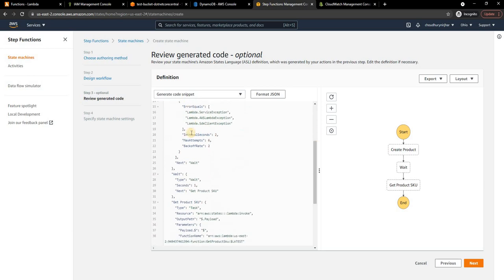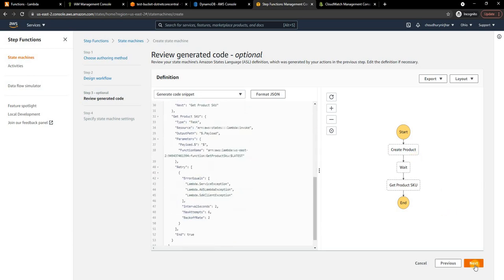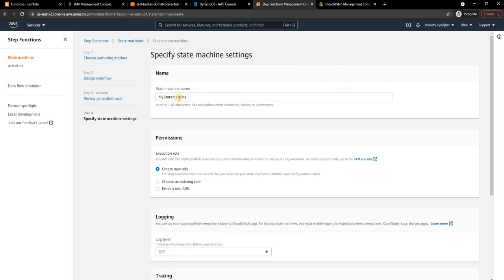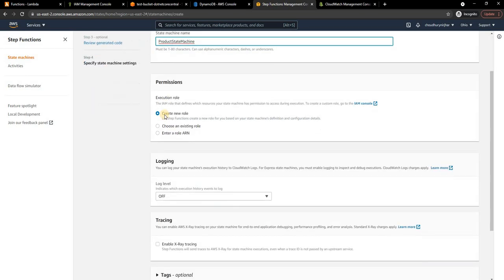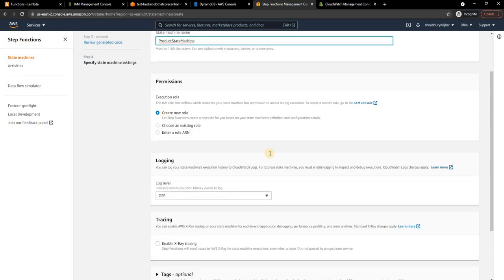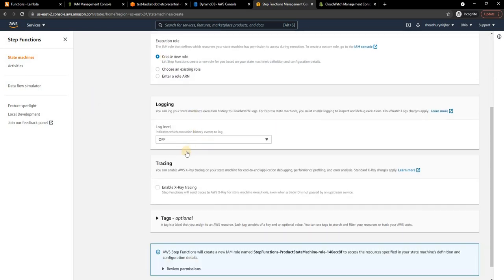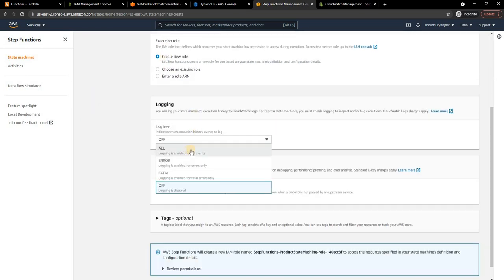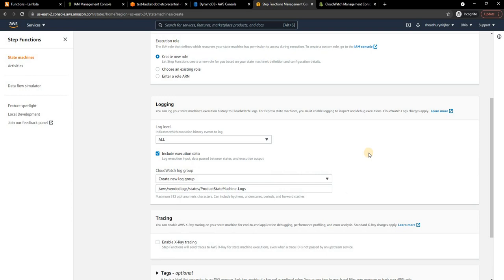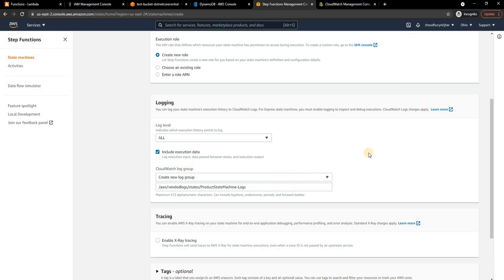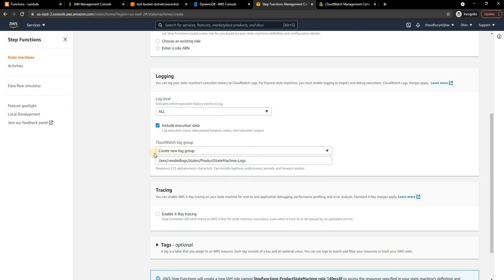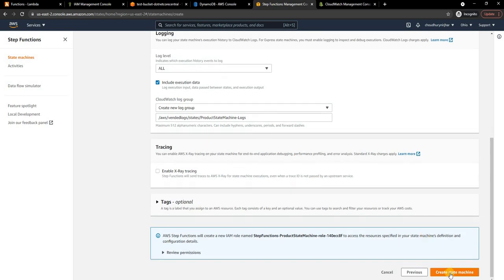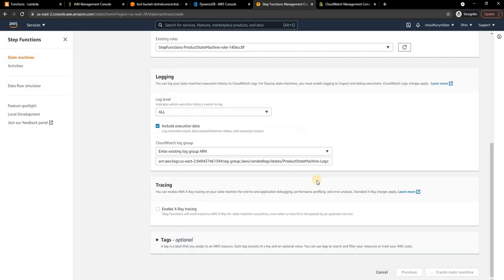If we do next, I'm going to keep the name as Product State Machine. I'm going to create a new execution role. I'm going to turn on the logging for all so that we can see what is getting logged. This is how it will create a CloudWatch log group. Finally I'm going to click on Create State Machine.